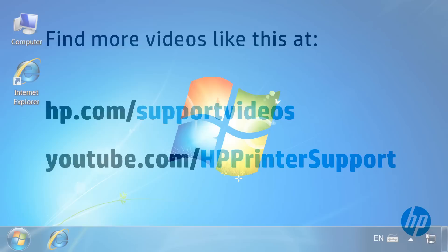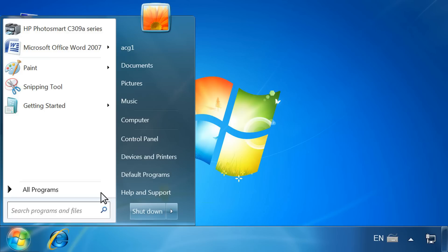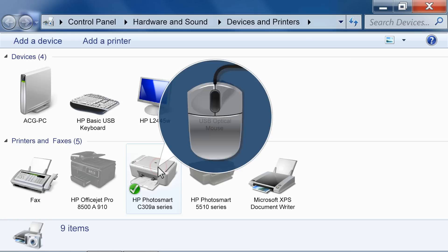First, from your computer, click the Windows icon. Click Devices and Printers.